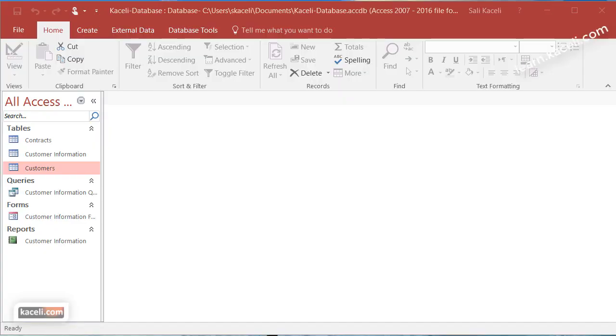In this session we're going to learn how to create a third table including the structure from a CSV file in Microsoft Access.